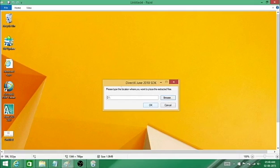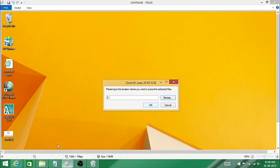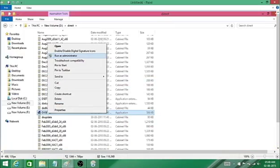After that, move to the location where you have extracted the files. There you will see a DX setup. That is the only application you will see in these files.